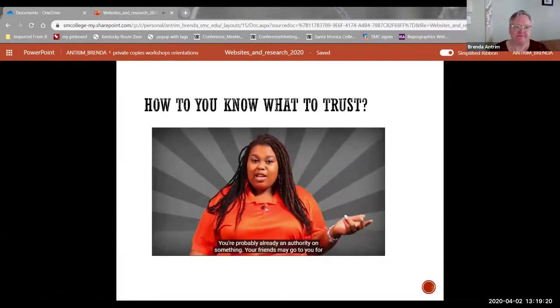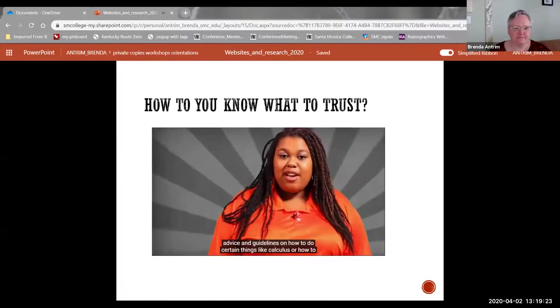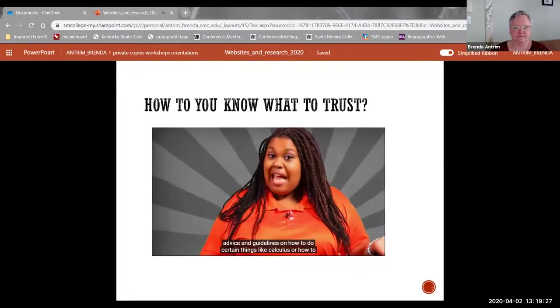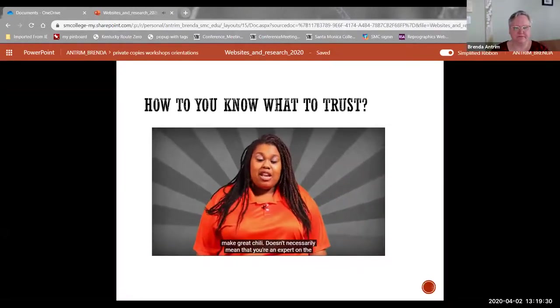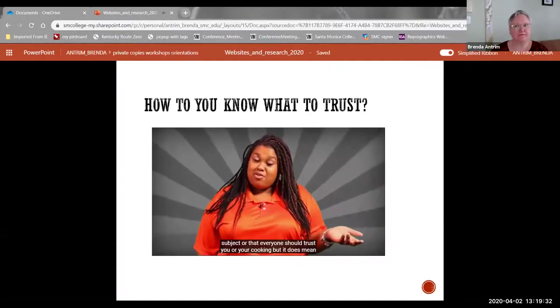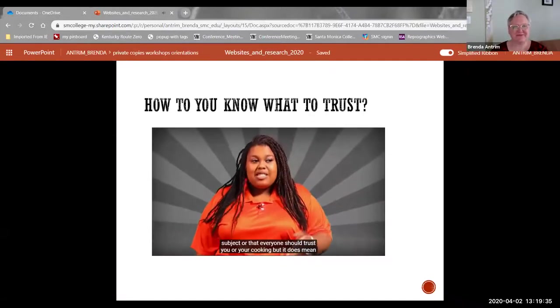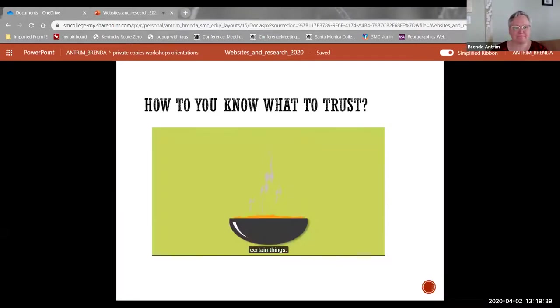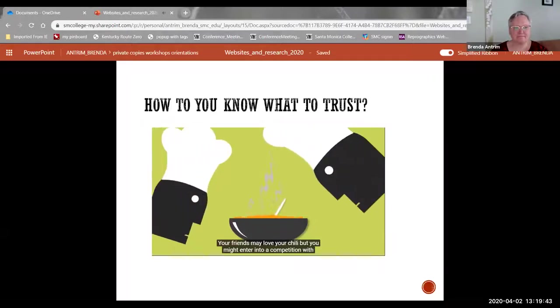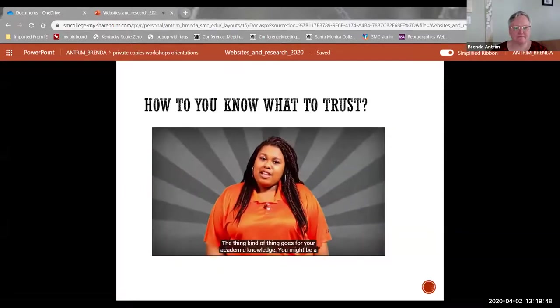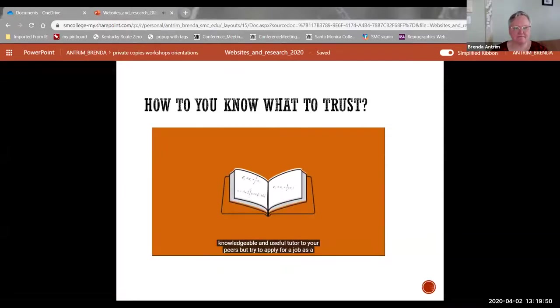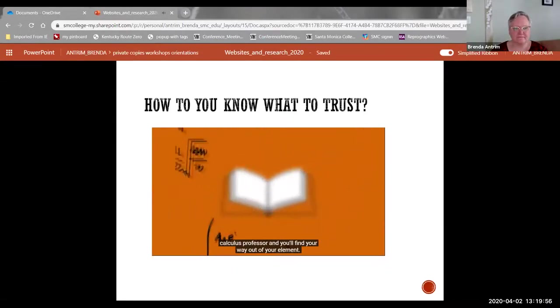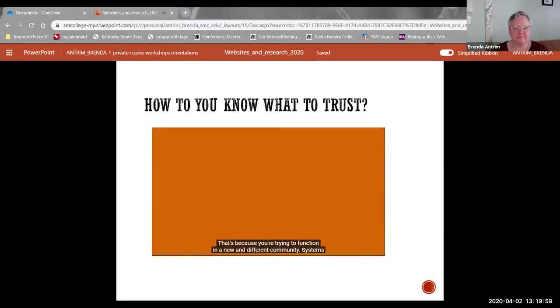You're probably already an authority on something. Your friends may go to you for advice and guidelines on how to do certain things like calculus or how to make great chili. It doesn't necessarily mean that you're an expert on the subject or that everyone should trust you or your cooking. But it does mean that your social circle has come to recognize you as the one to go to for certain things. Your friends may love your chili, but you might enter it into a competition with professional cooks and find that you've got a lot to learn. The same kind of thing goes for your academic knowledge. You might be a knowledgeable and useful tutor to your peers, but try to apply for a job as a calculus professor and you'll find you're way out of your element.